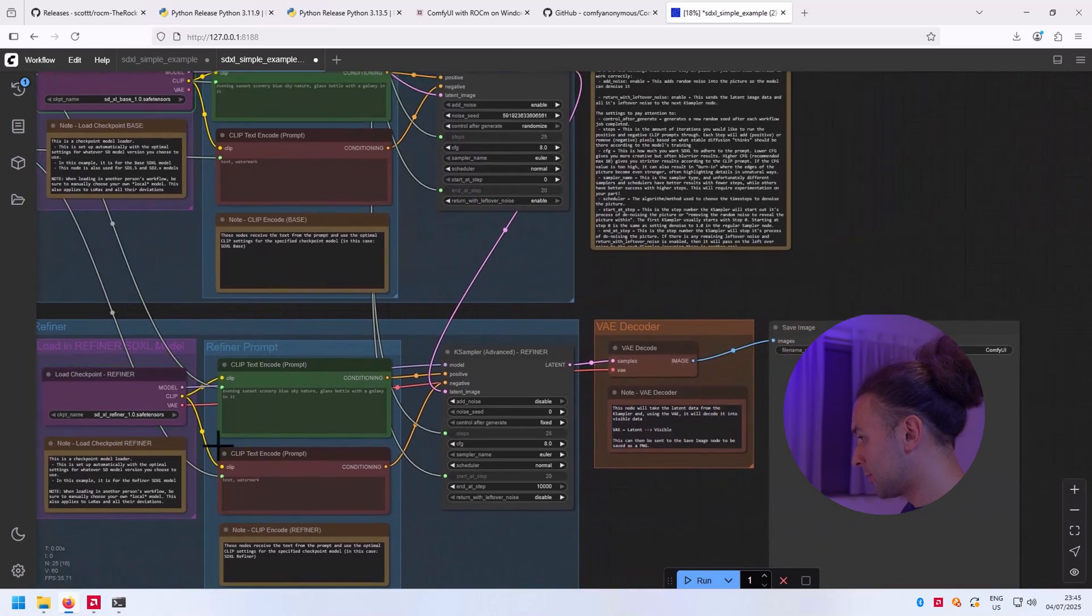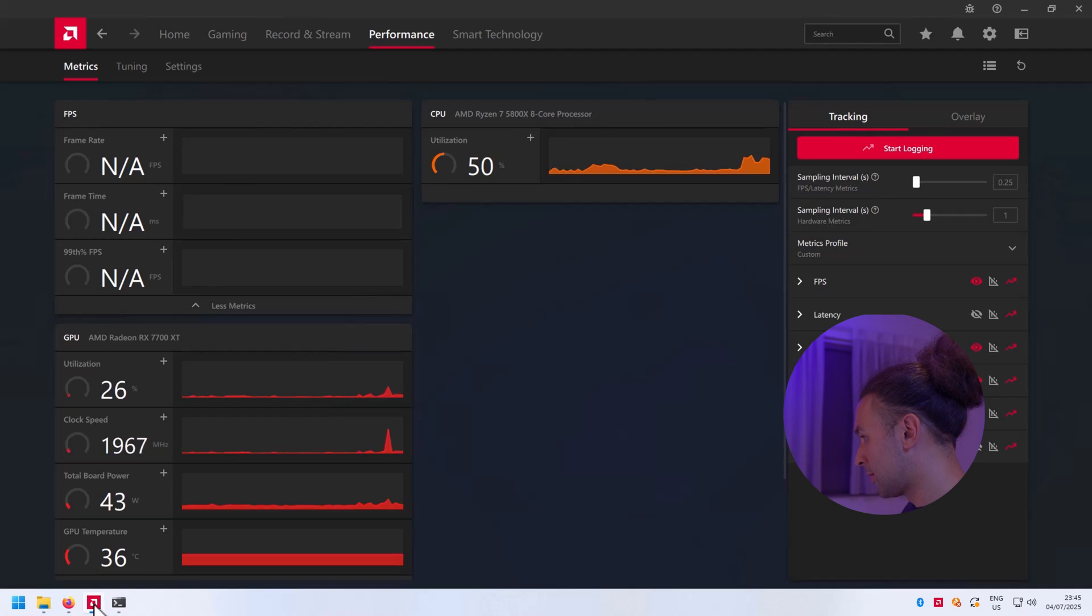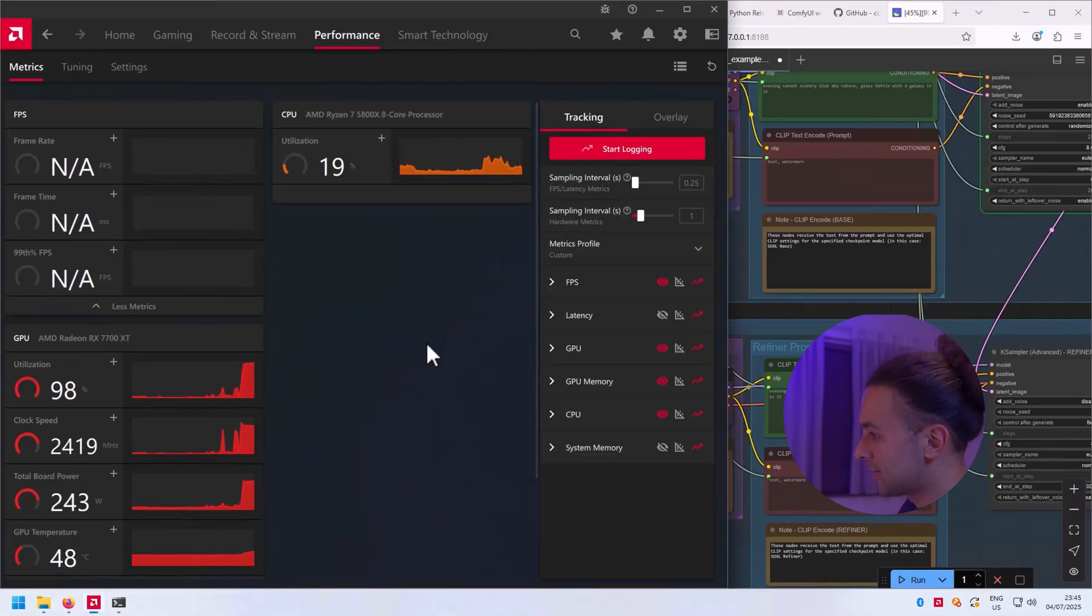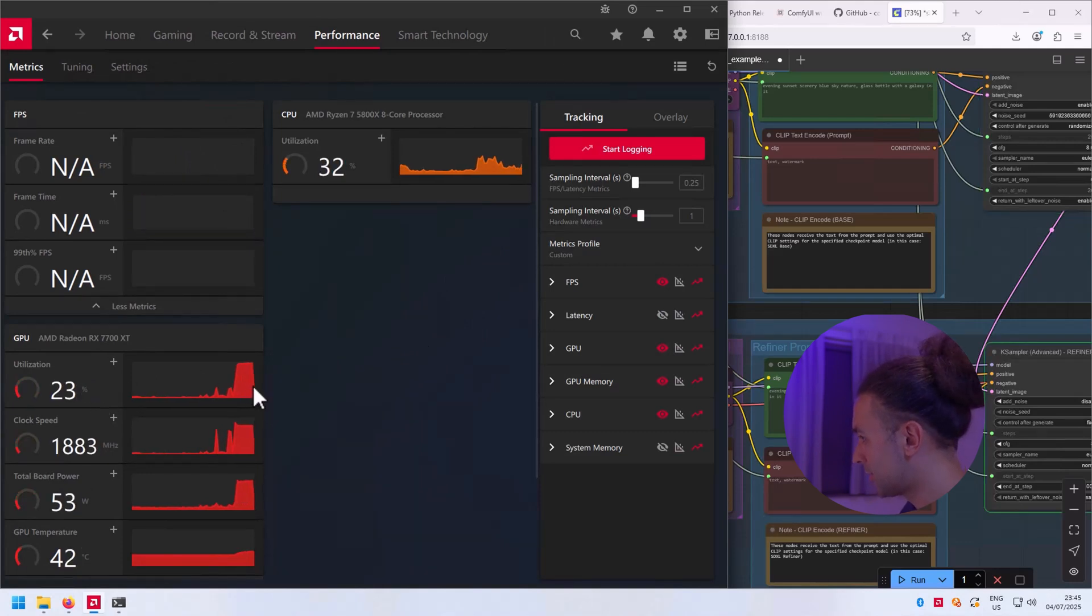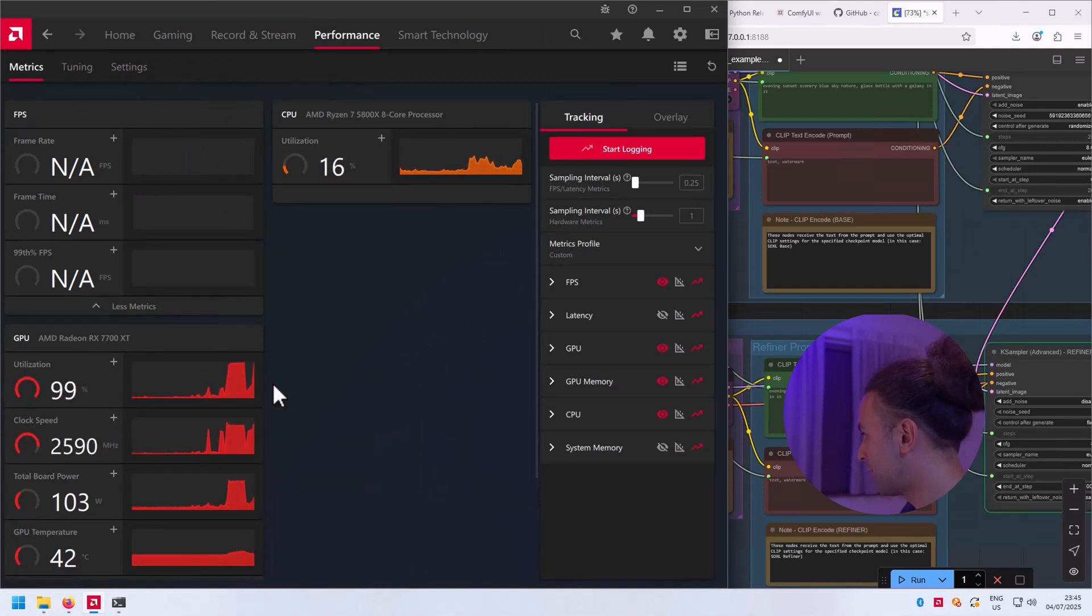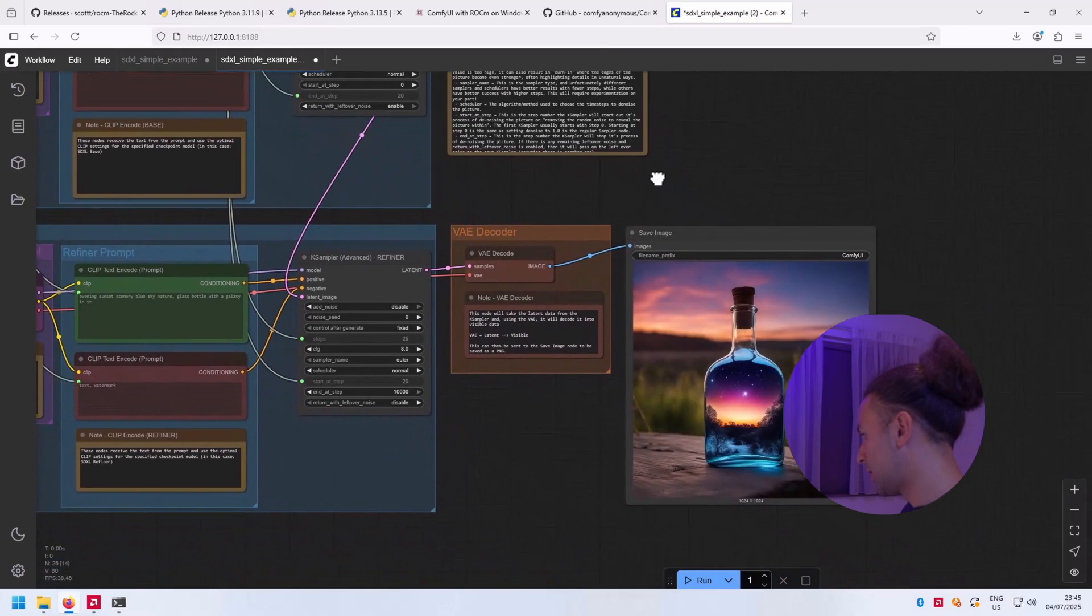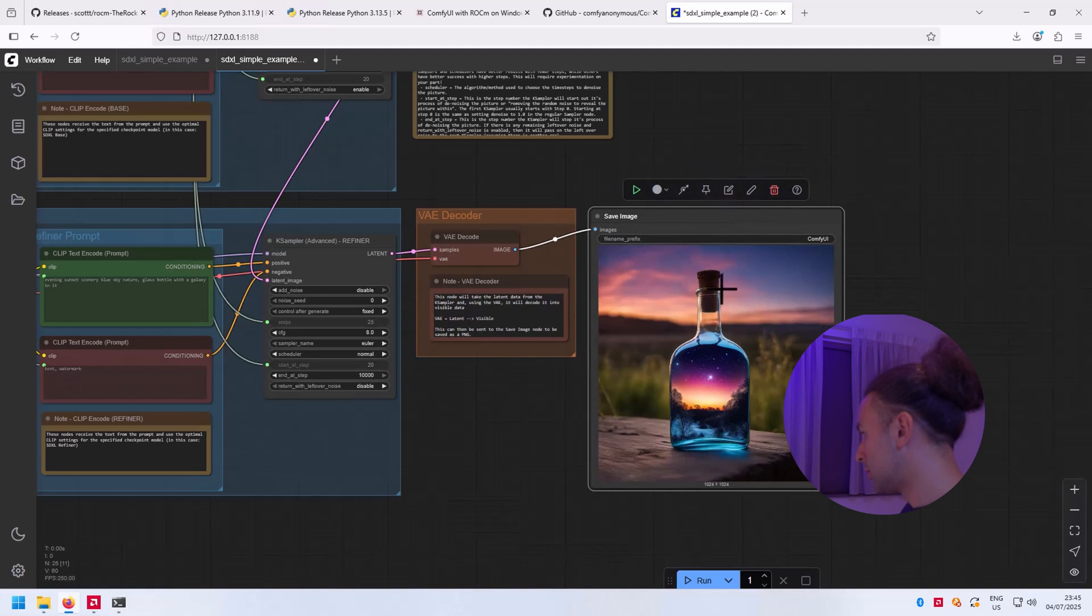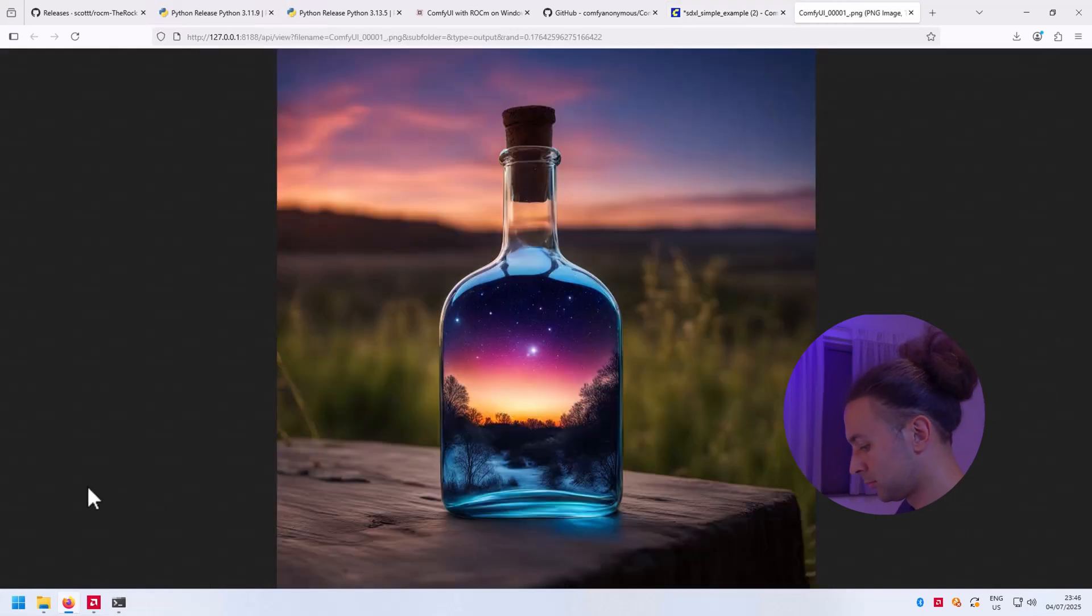Now we can check Adrenaline to see if it started. Utilization is 99%, so that looks good. The generation is in full effect. And there we go.